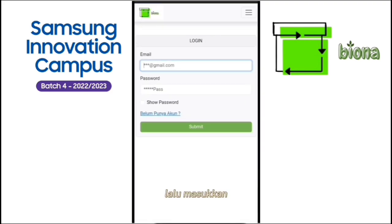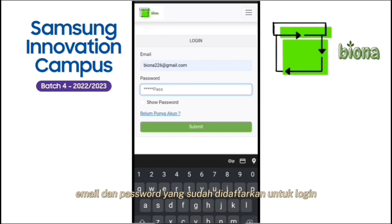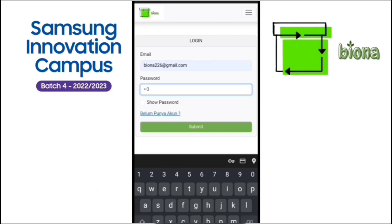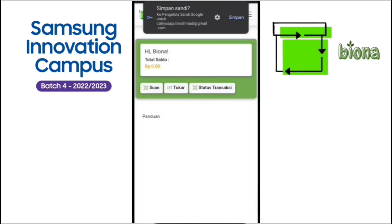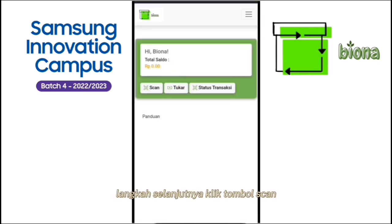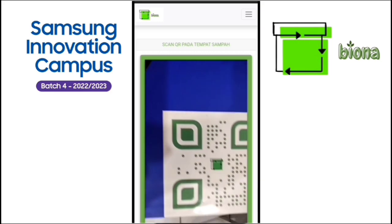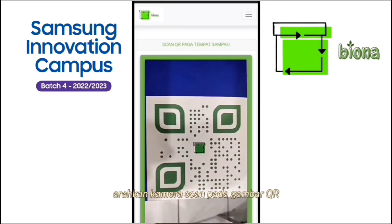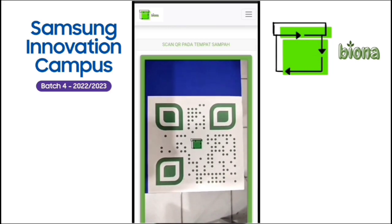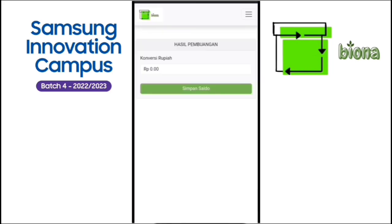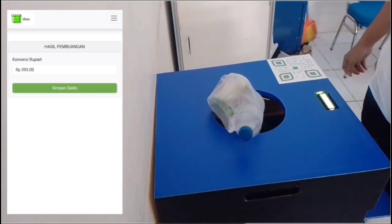Lalu masukkan email dan password yang sudah didaftarkan untuk login. Langkah selanjutnya, klik tombol scan. Arahkan kamera scan pada gambar QR di tempat sampah. Selanjutnya, letakkan sampah untuk membuang sampah.